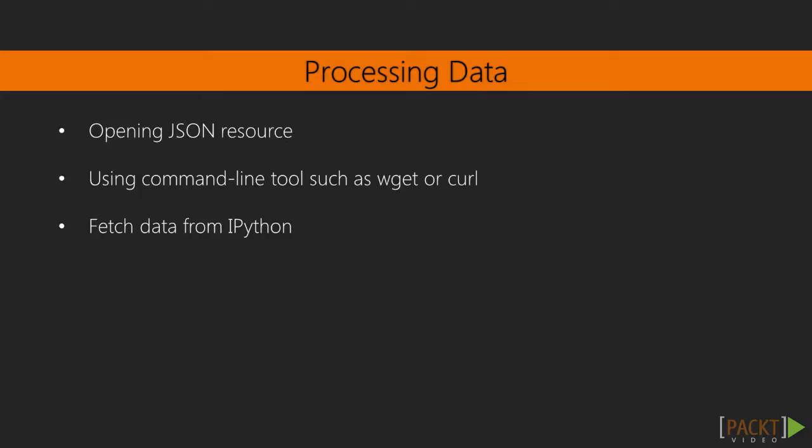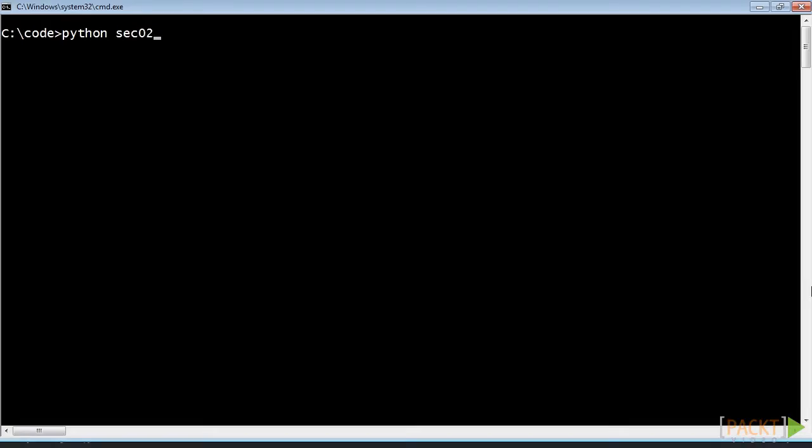In order to do that we need to understand what data looks like. We can achieve that understanding by opening the JSON resource using our favourite web browser or command line tools such as wget or curl. Another way is to fetch data from IPython and inspect it interactively.